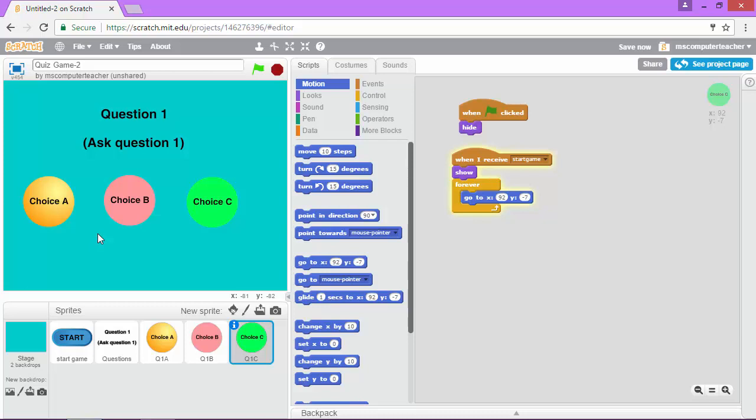And in that next video, we are going to look at identifying answer choices as correct or incorrect. And having the right input be sent to the game based on a correct or incorrect answer choice. I look forward to seeing you in the next video.